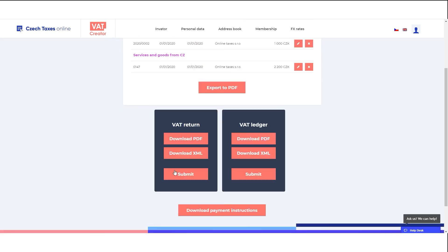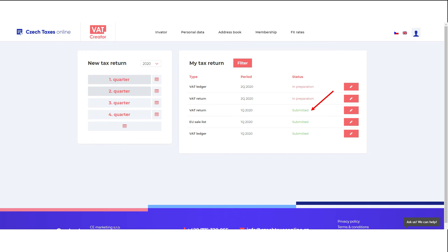And if you wish, you can save a copy of your submitted tax return in PDF and XML format. You can see the list of the submitted documents on the VAT Creator Dashboard page.